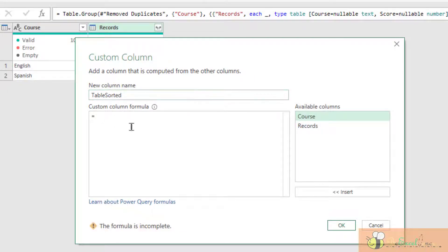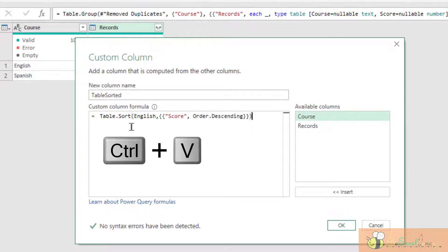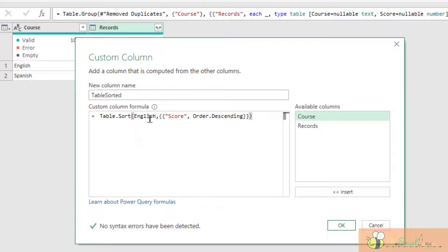So I am going to paste the formula. But I need to do one minor adjustment. The adjustment is to tell the formula where is my table.